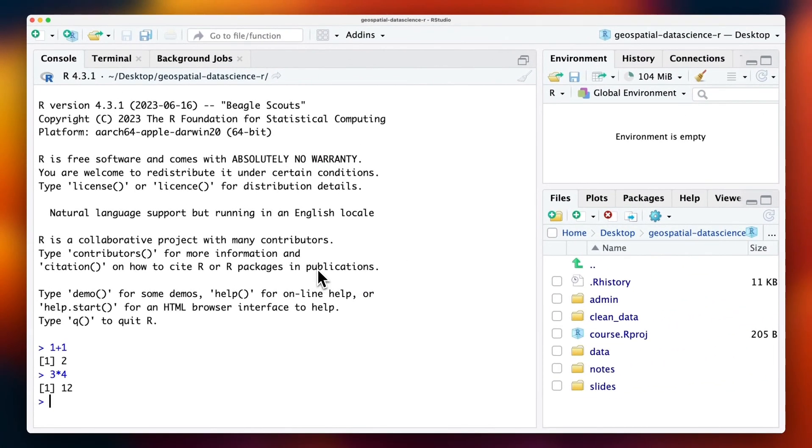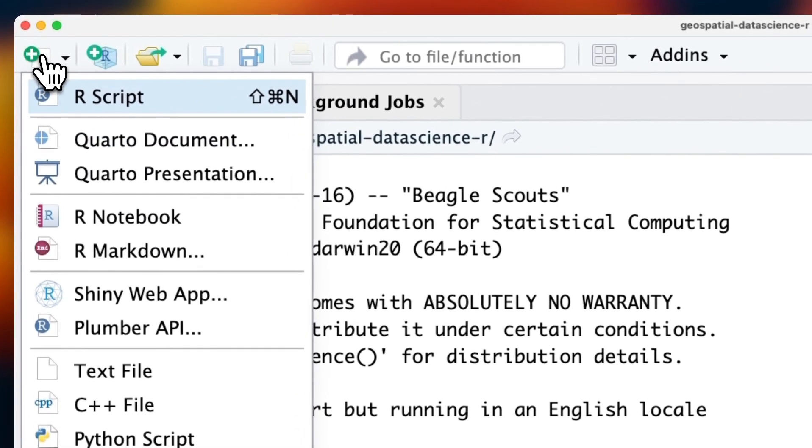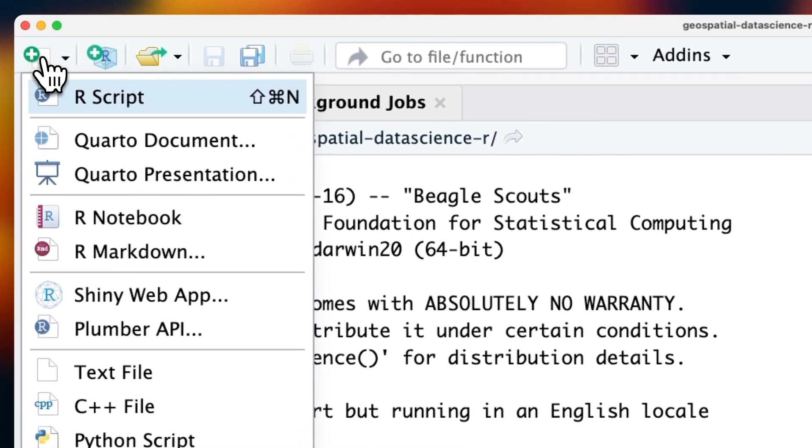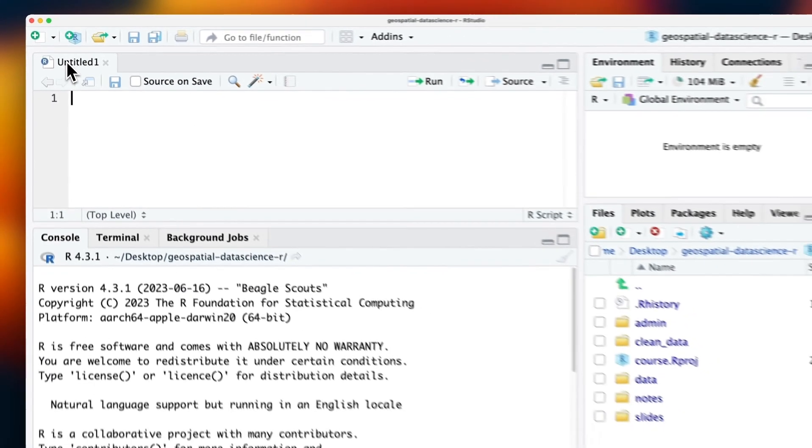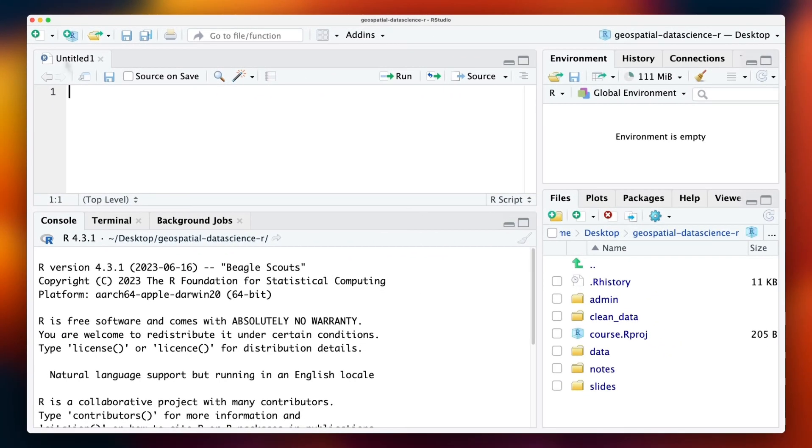Now, let's try creating a new R script. You can head on over to this symbol and create a new R script. You'll notice that there's a new window here, the Script Editor.